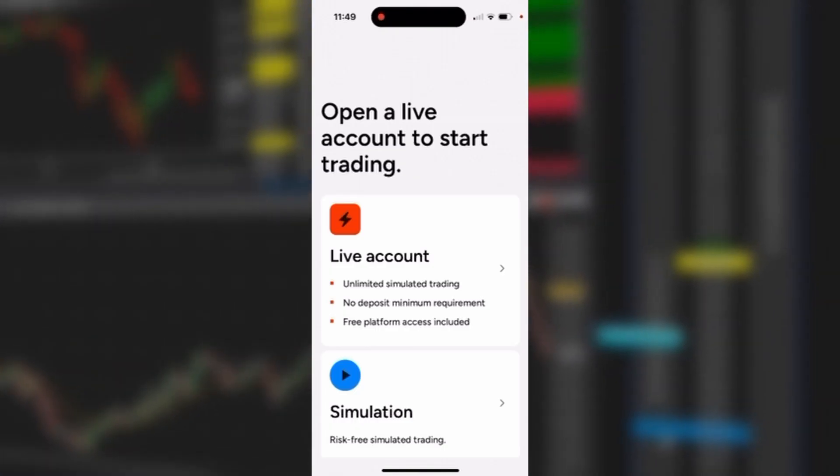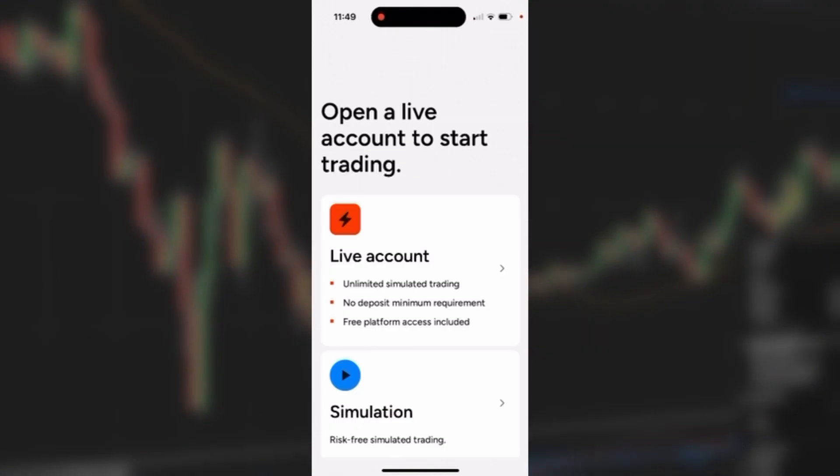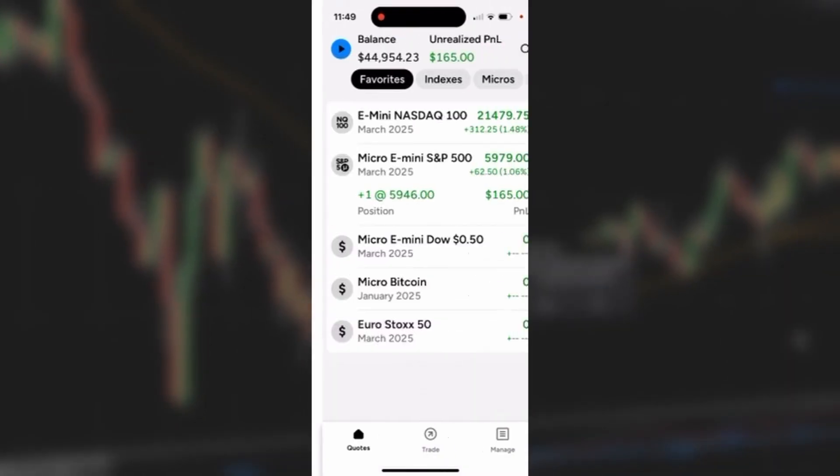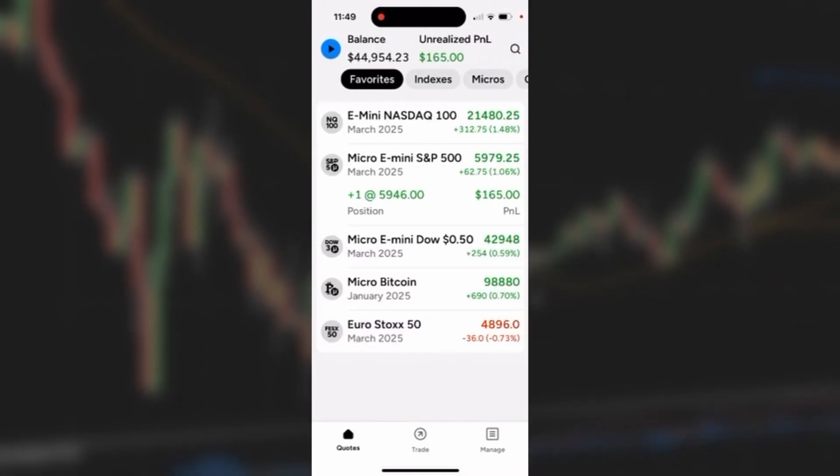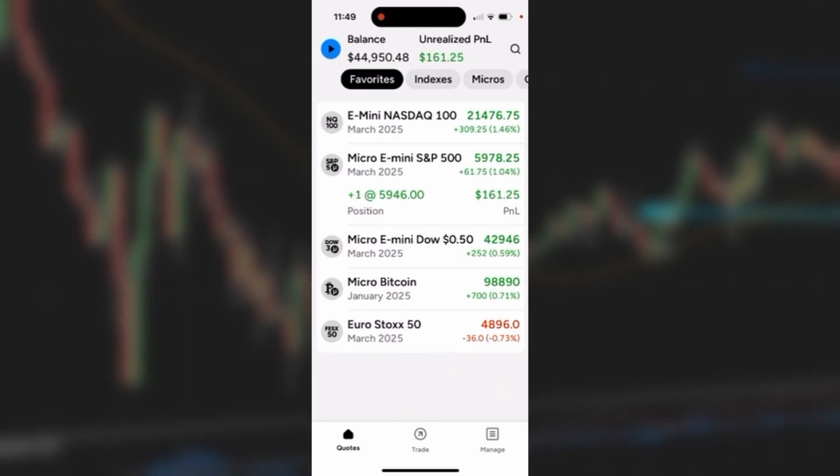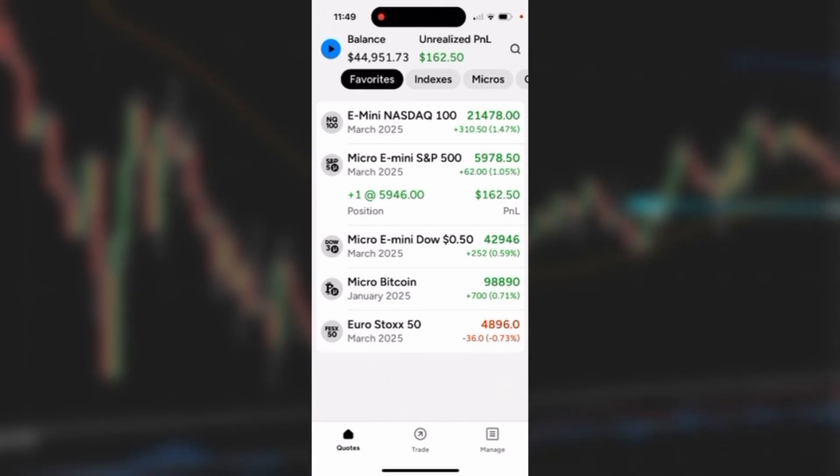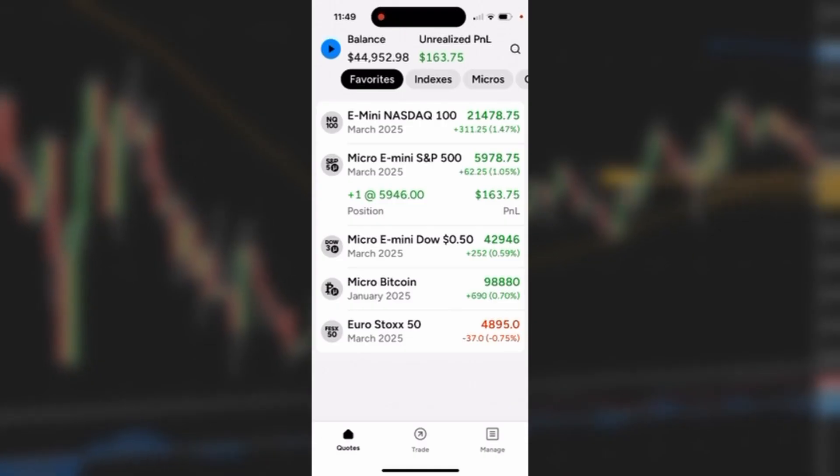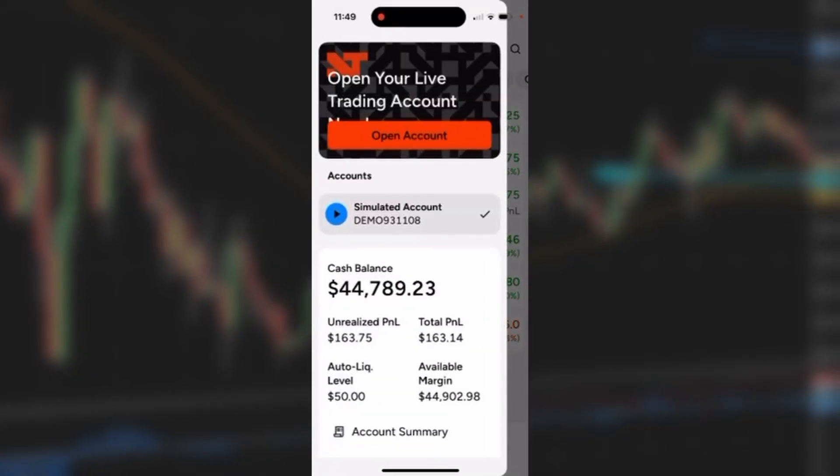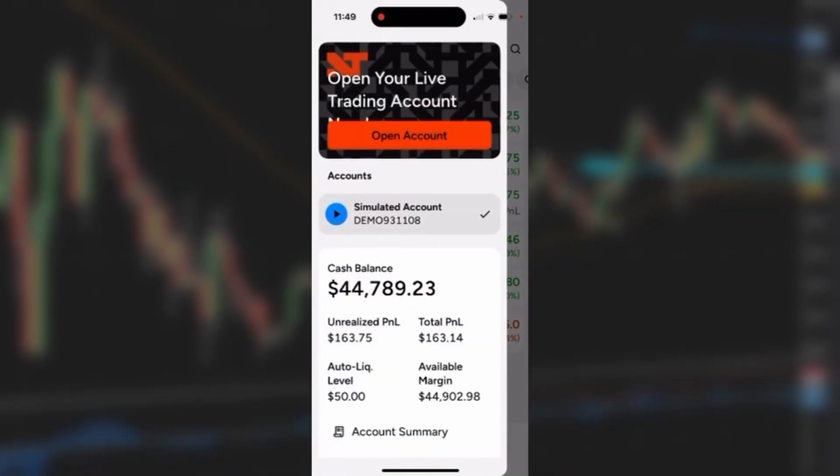I'll click on Simulation and open up my sim account, which will default to the quote page or quote section of the app. In the upper left corner you'll see a blue circle with an arrow in it.